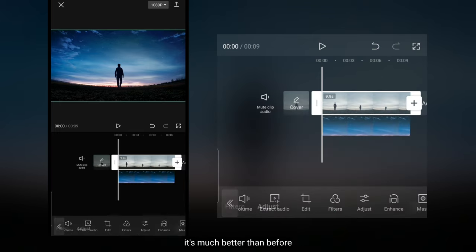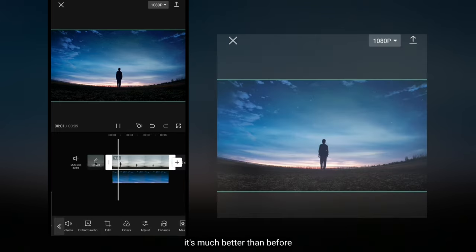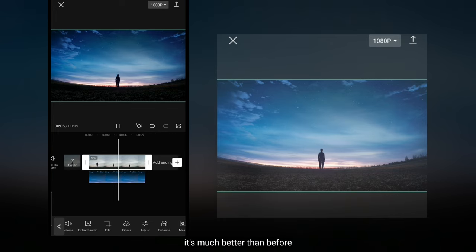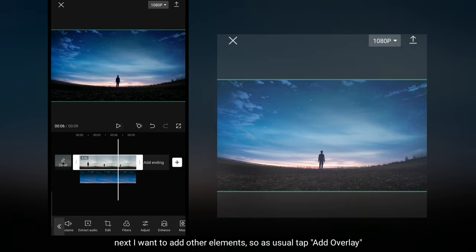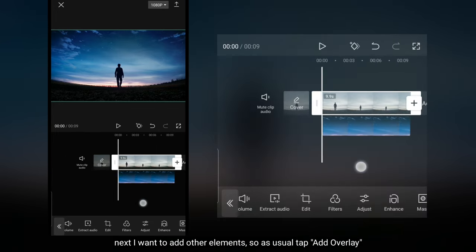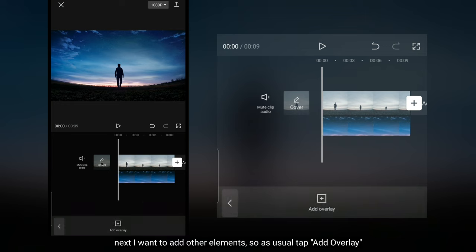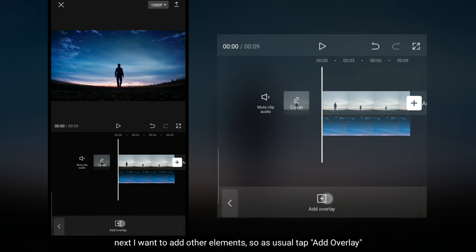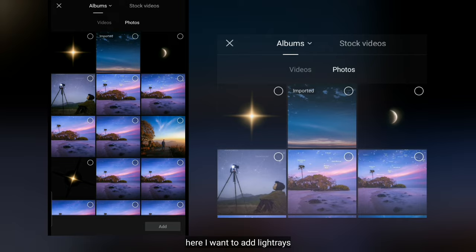Ya, ini terlihat lebih baik daripada sebelumnya. Selanjutnya aku akan menambahkan elemen lain. Jadi seperti biasa, kita klik add overlay. Di sini aku akan menambahkan efek cahaya.